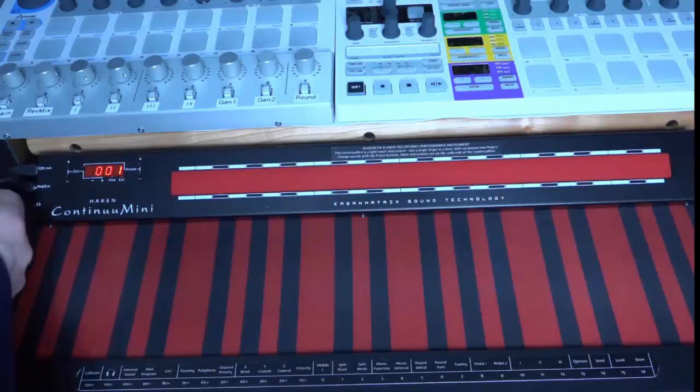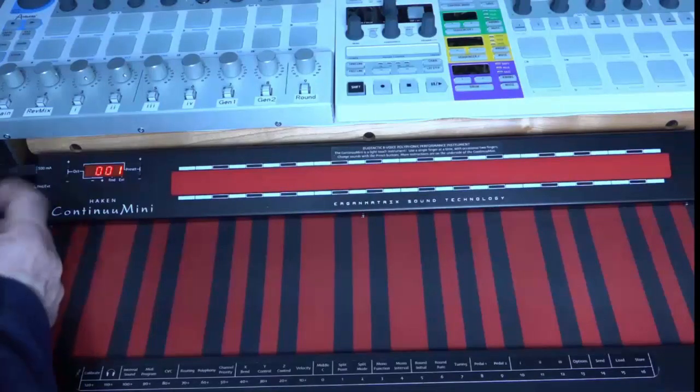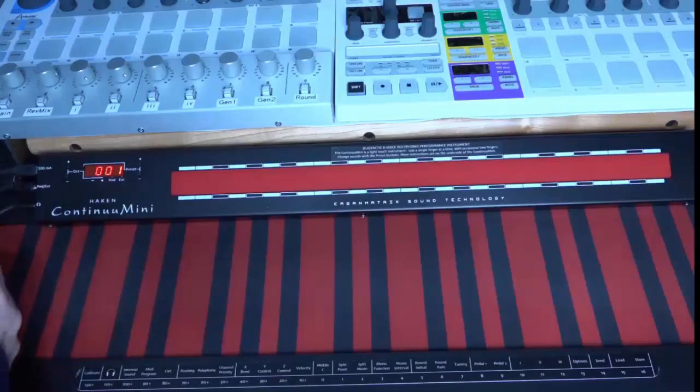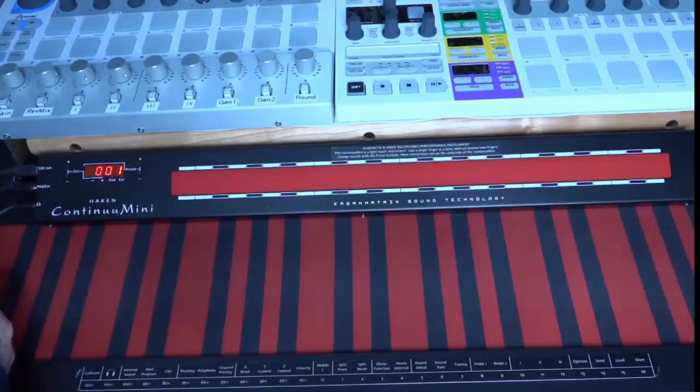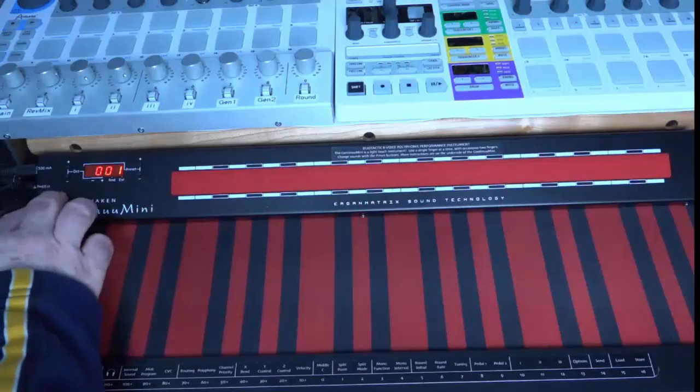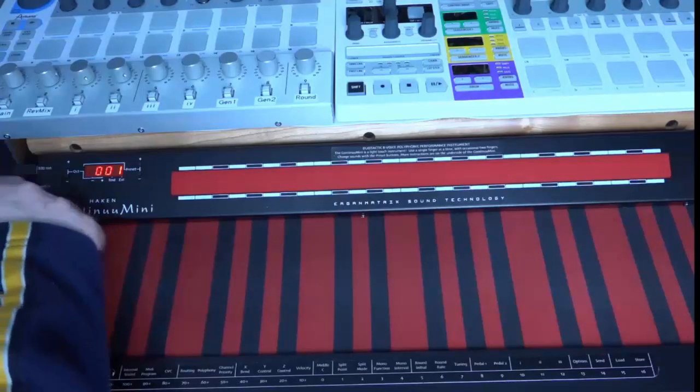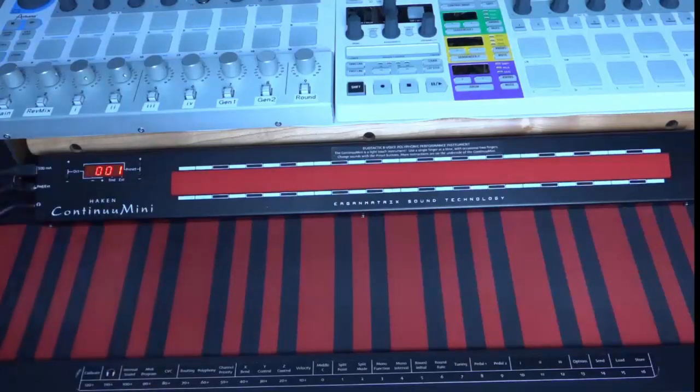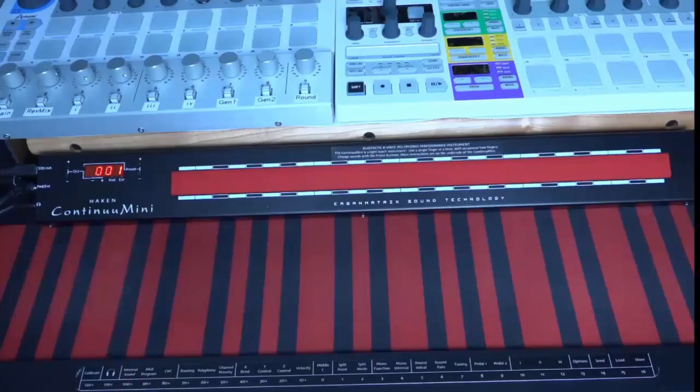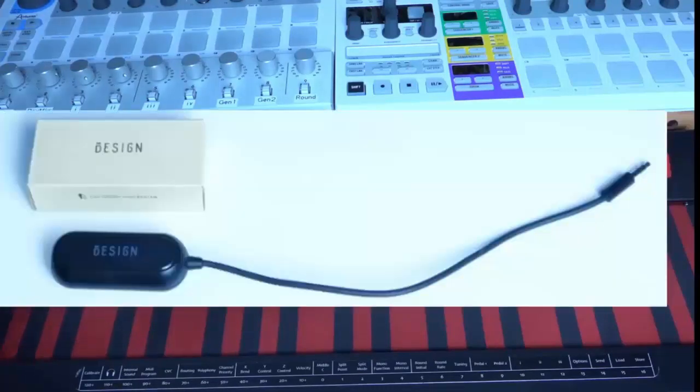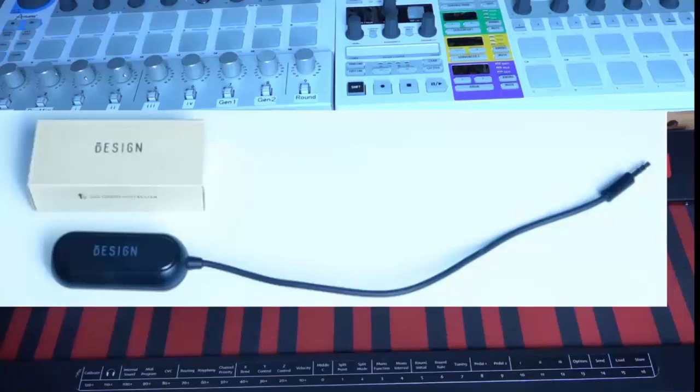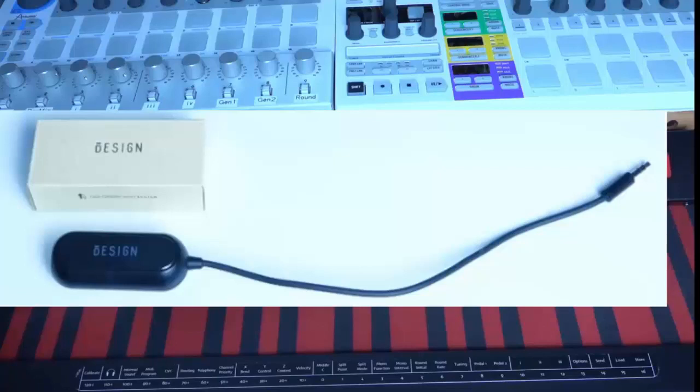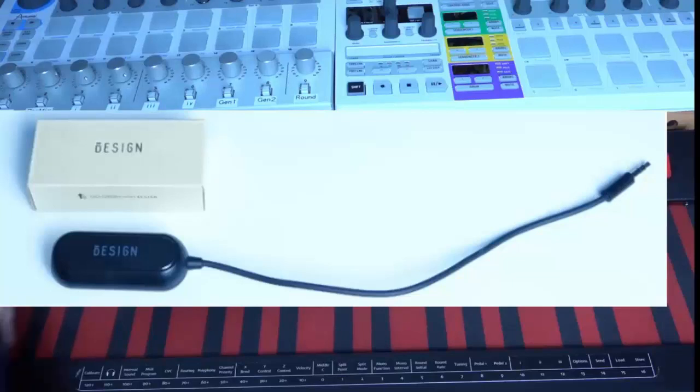You may also want to connect the Continuum Mini to a sound system or mixer. In that case, especially if you have USB connected to your computer, you might have to deal with ground loops. If you hear any hum when you're connecting this up, you can get a ground loop eliminator. If you're a Kickstarter member, I believe this comes with your unit. If not, they're inexpensive to buy and that could save your life if you're hearing hum and you don't know how to get rid of it.